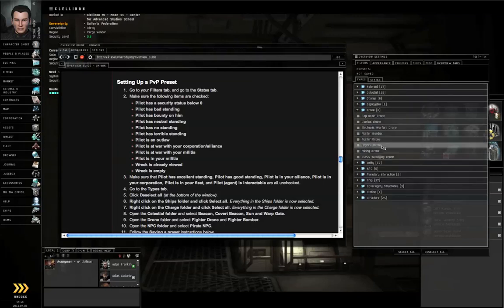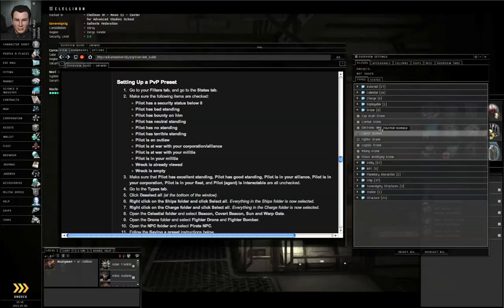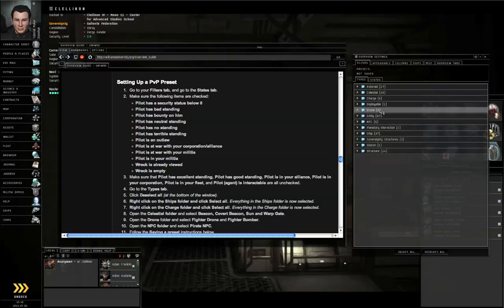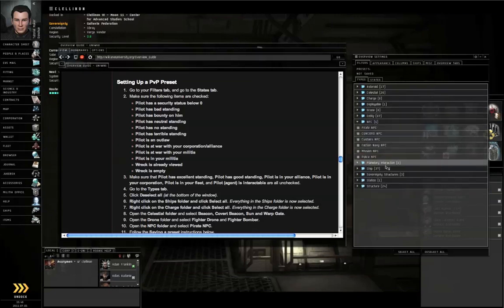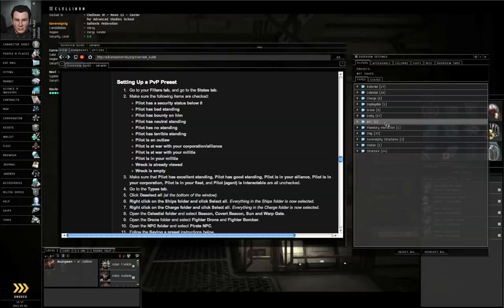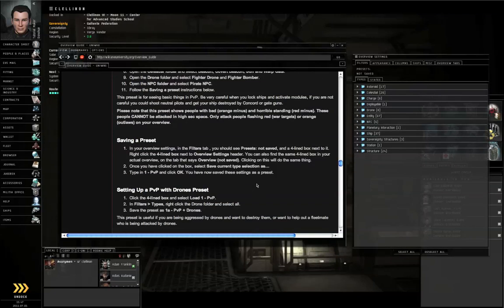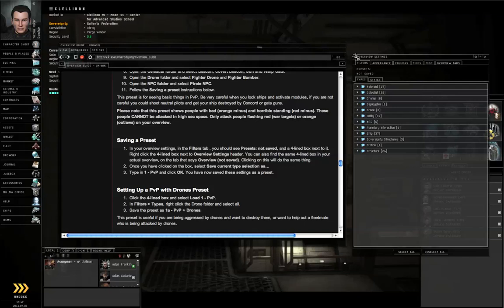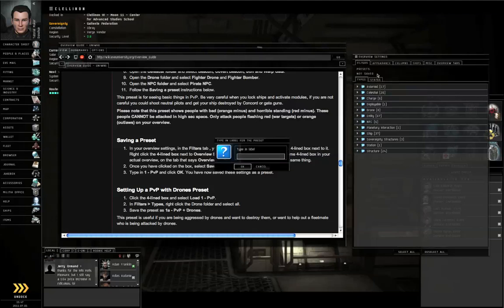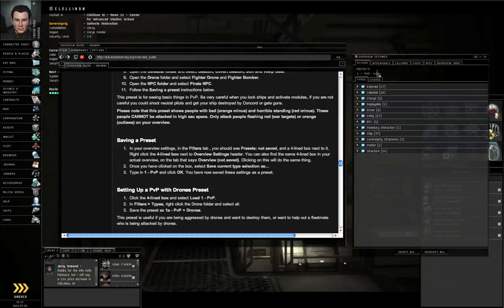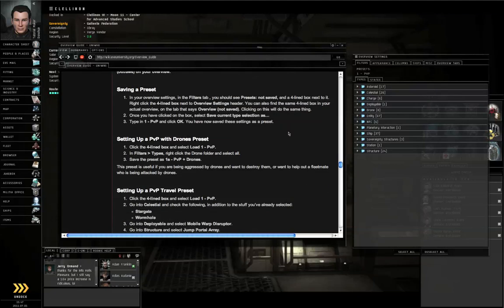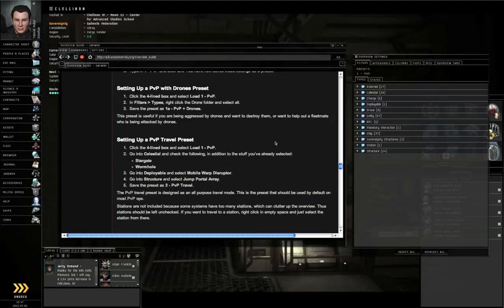Go to the Drone folder. Turn on Fighter Drone, Fighter Bomber. Go to the NPC folder. Turn on Pirate NPC. Then save this as 1-PVP. So you left click the menu icon, Save Current Type Selection as 1-PVP, push Return.